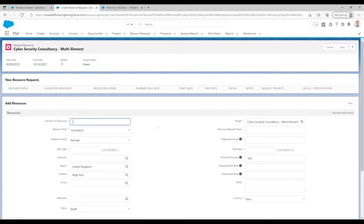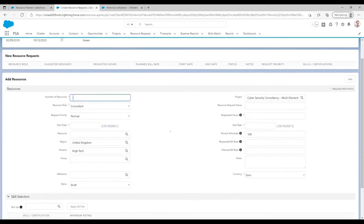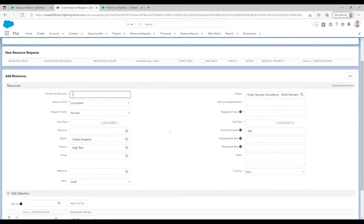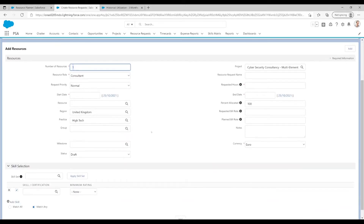Once on the resource request page you can fill out all the information regarding the resource request, for example the resource role, the start and end date of the resource request, and the requested hours. You can also filter this resource request based on things such as your skills and certificates, and even filter based on a certain resource.